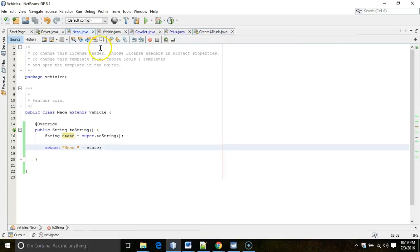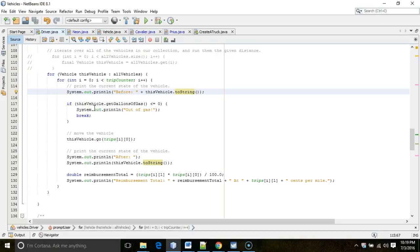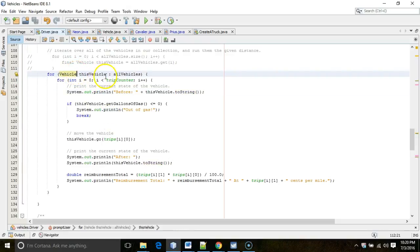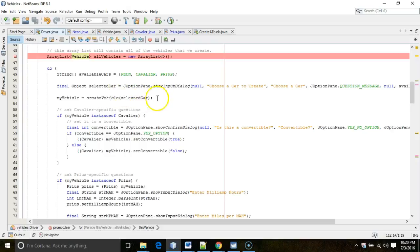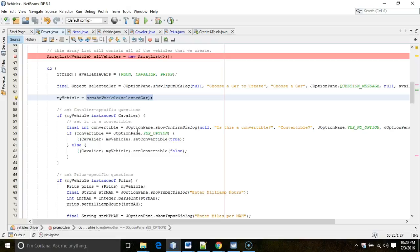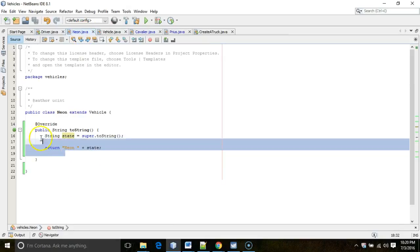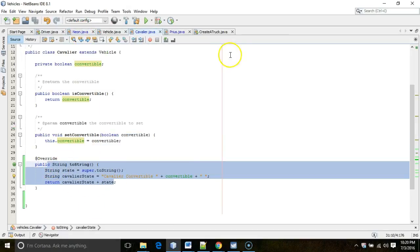This is also called polymorphism, which is a very important concept in object-oriented programming. What polymorphism means is: the variable type tells us what methods we're allowed to call. The object type — the actual object we're creating — tells us what behavior we'll get when we call those methods. In other words, object type defines the actual implementation of the method.